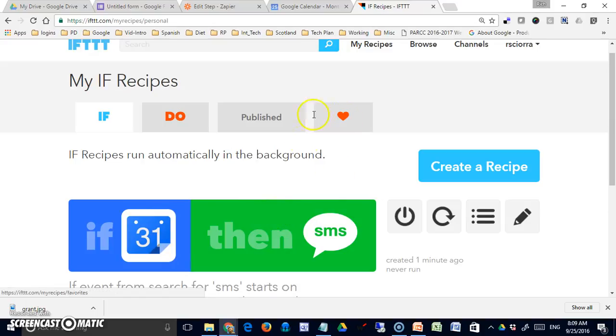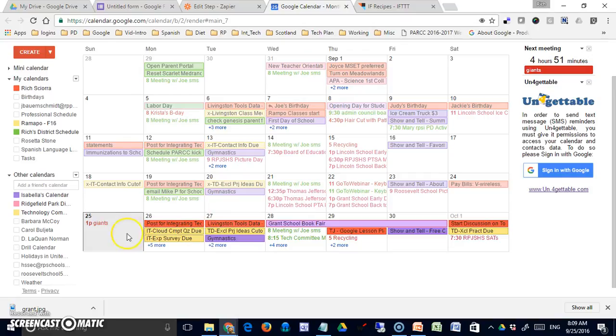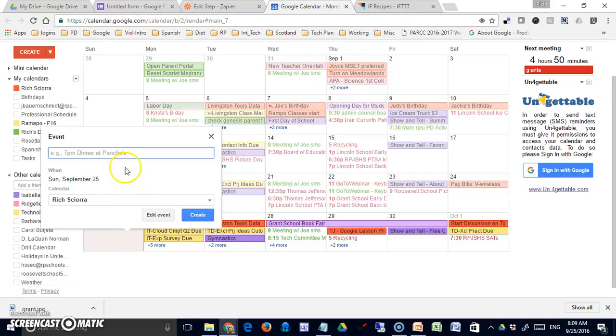But now, if I come back to my Google Calendar and I click in here, and I just simply say test of SMS reminders. Let's just try test of reminders. And I'm going to have to put a time in there, because this will trigger 15 minutes before.